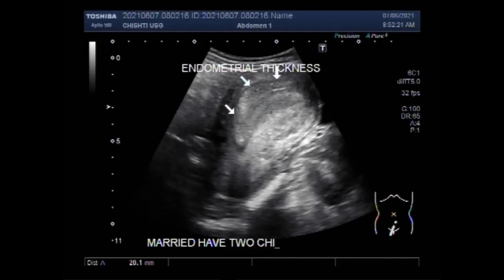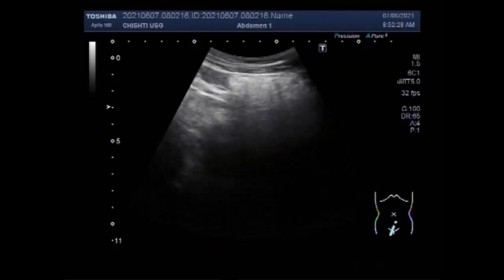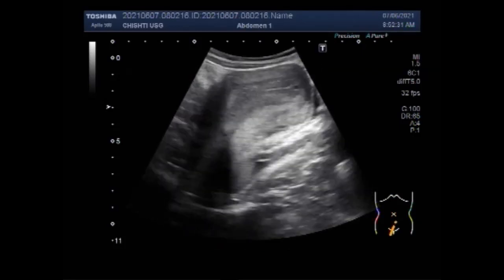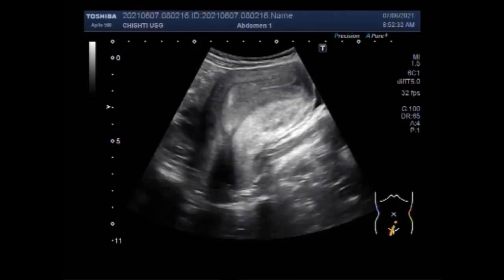You can see the endometrial thickness is increased, and at this point it measures about 20 mm — 2 centimeters — which is definitely increased.